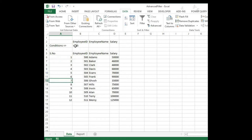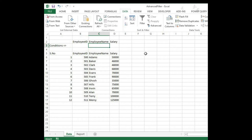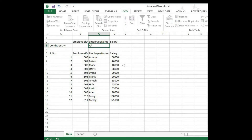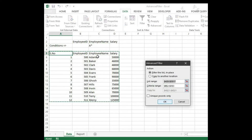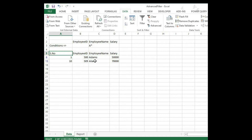Clear it. Now we're going to use wildcard characters — like asterisk. I want to filter names starting with A, so type A followed by asterisk, press Enter, click Advanced, click OK. See, we are getting two rows.